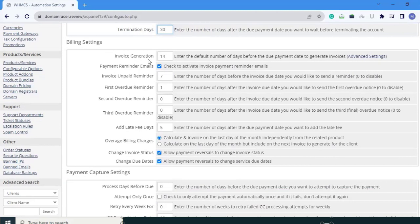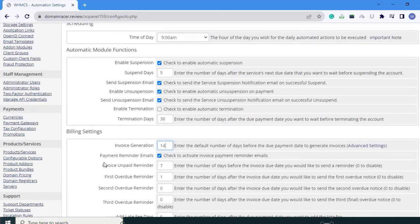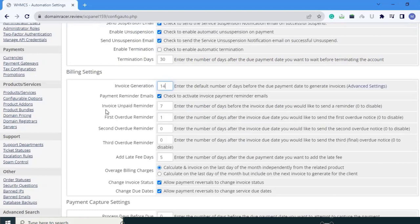In billing settings, here is invoice generation — it generates invoices 14 days before by default. If I enter 10, then it generates an invoice 10 days before. Next is payment reminder emails — check to activate invoice payment reminder emails. Click on that box. Invoice unpaid reminder: enter the number of days before the invoice due date you would like to send a reminder. Here 7 is already set.